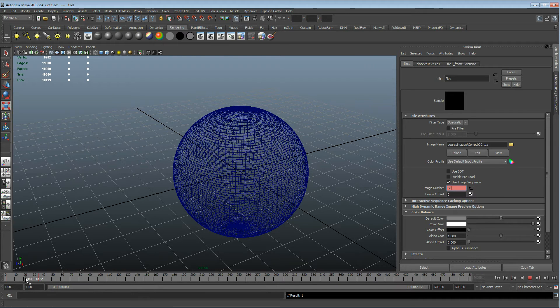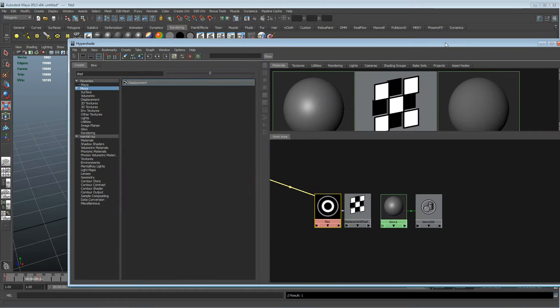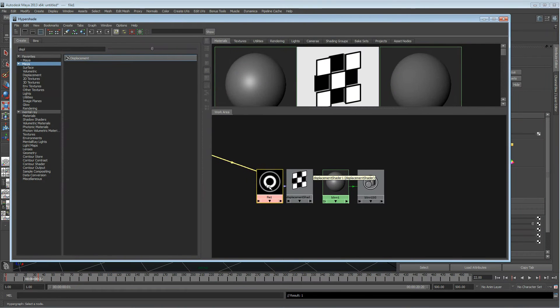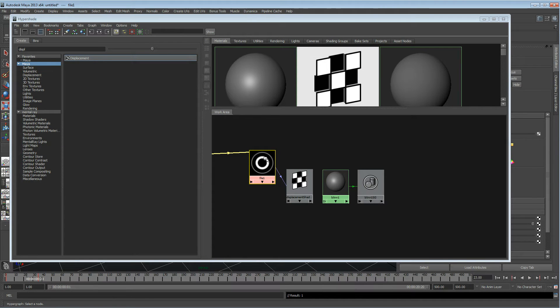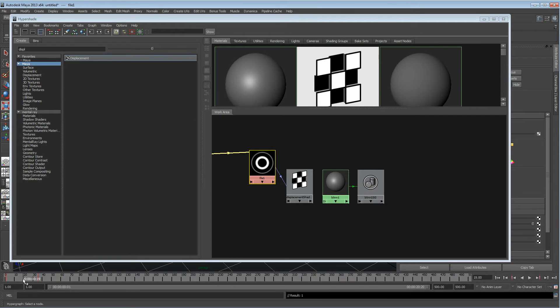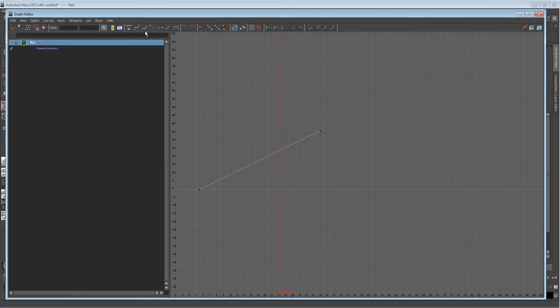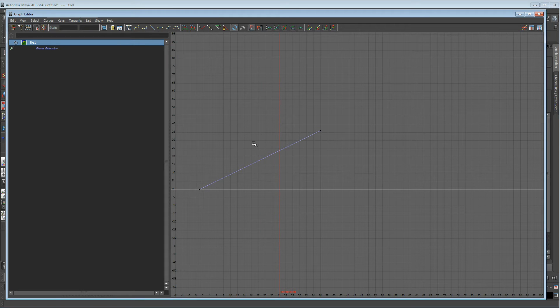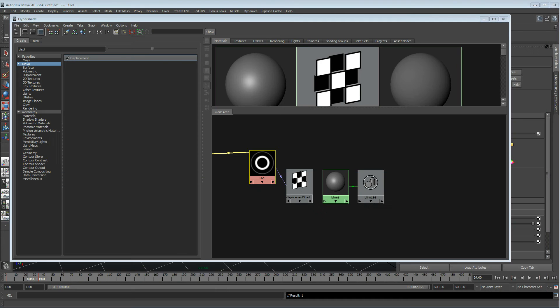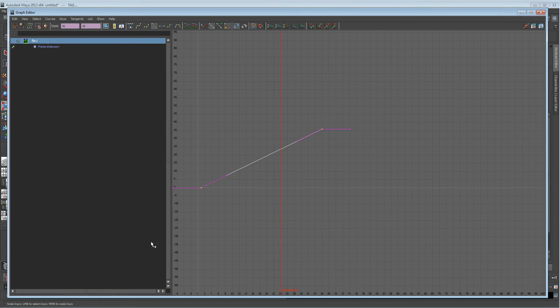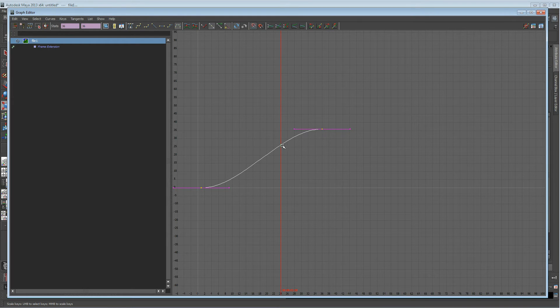Always check that you can see the image sequence working. If I scrub backwards or forwards, you can see that changing. This was an image sequence really simply made in After Effects, just some rings that rotate up and down and disappear off. Always check that you haven't got any smoothing bezier curves on your file node.